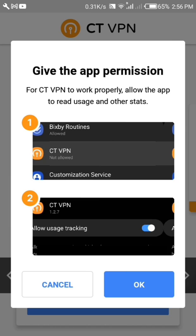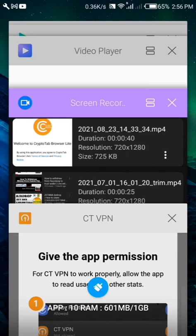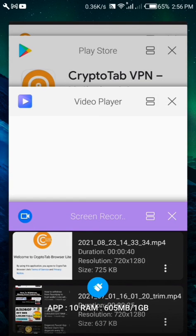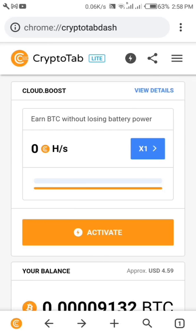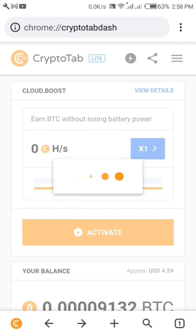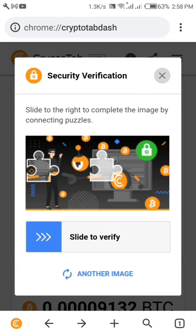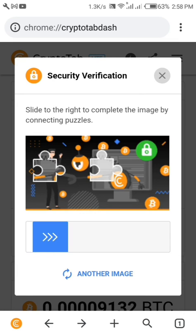Now go back to your browser itself so we can activate the miner. We've already installed the VPN, so all you need now is to activate the miner.